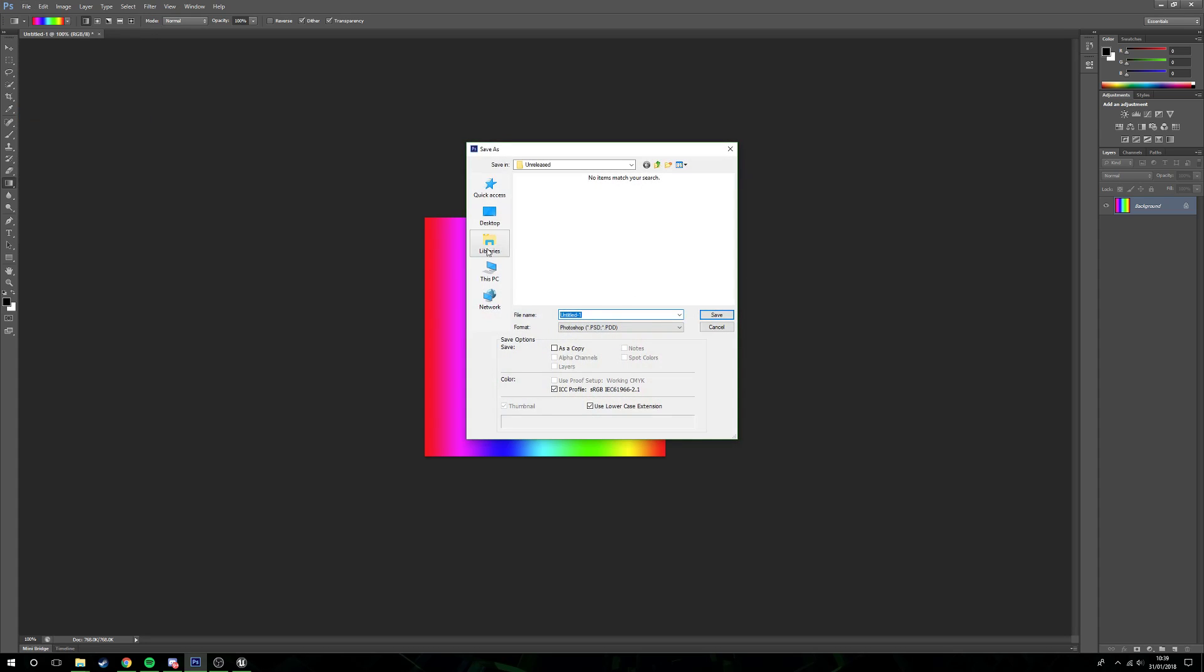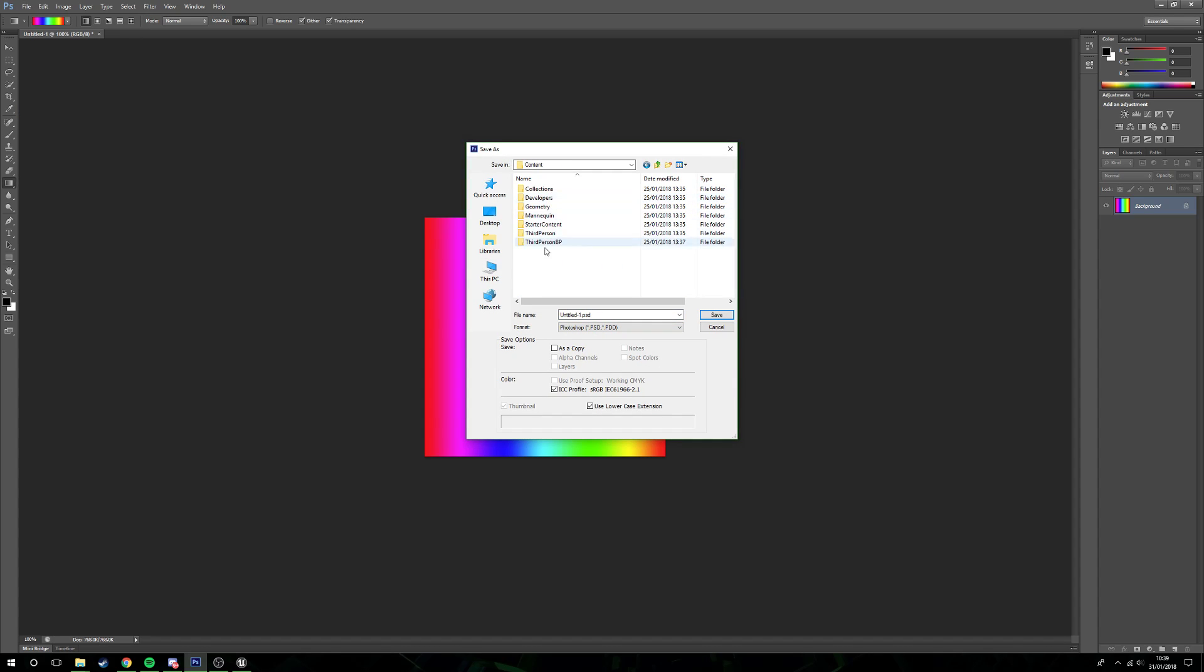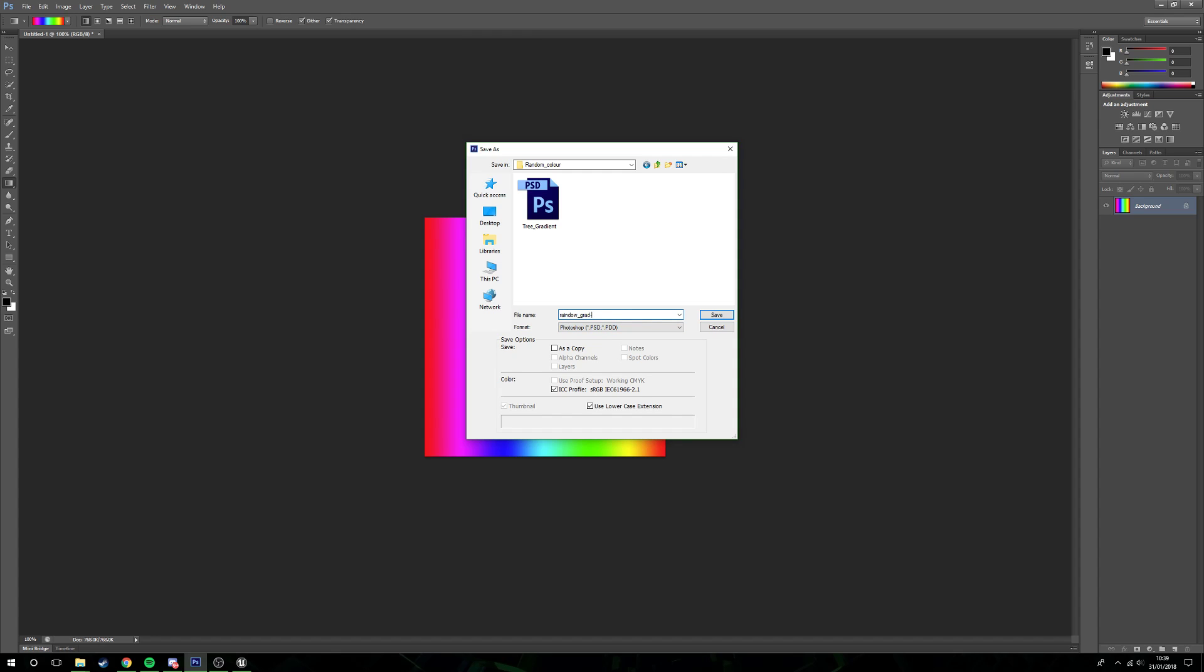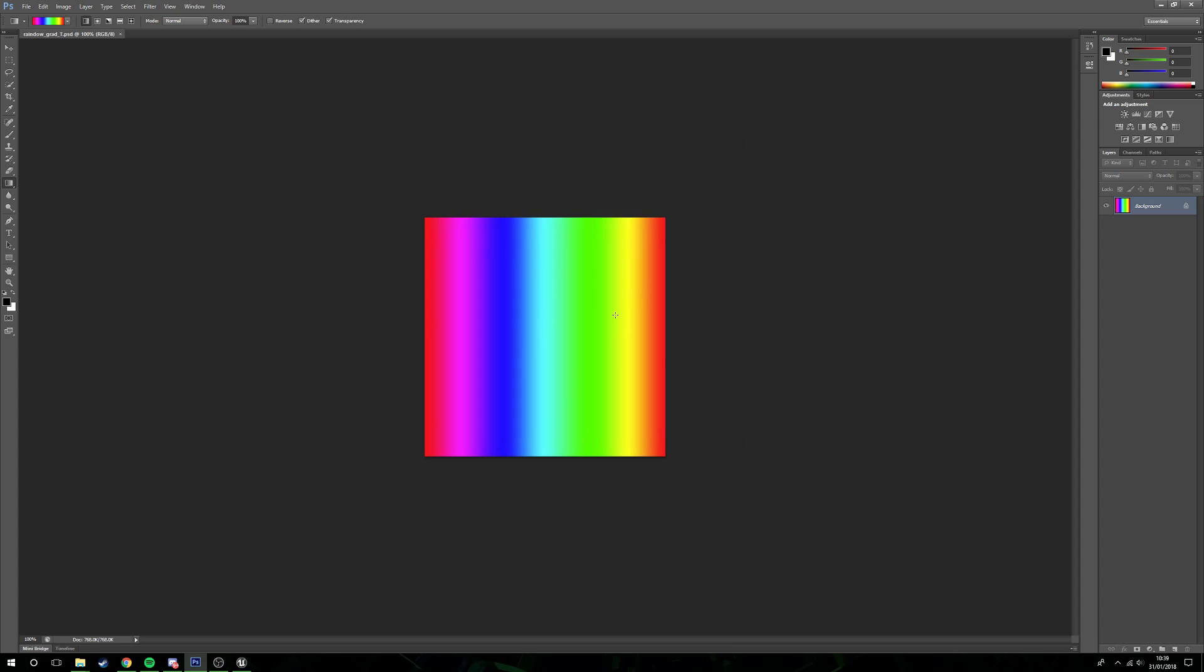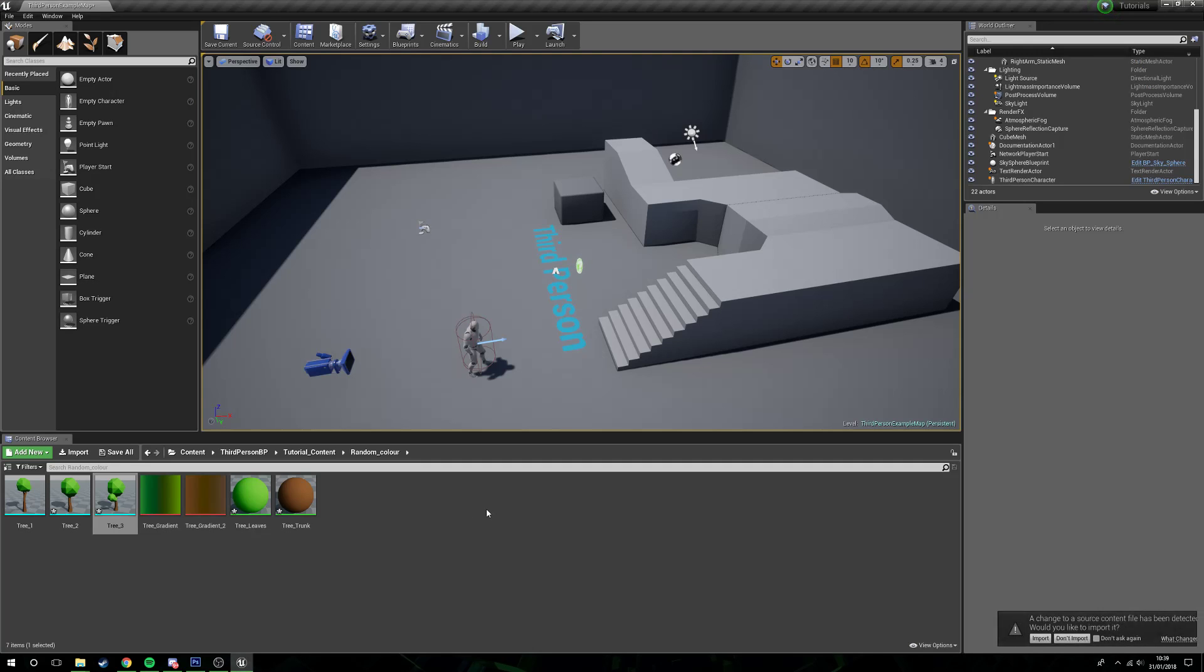Now what we're going to do is save this out. I'm just going to save this as a PSD file. I'm going to call this rainbow grad underscore T. So save this out.